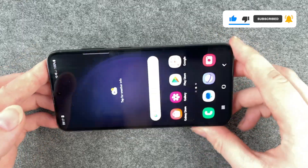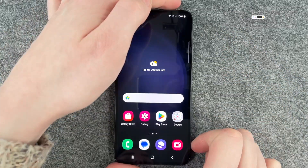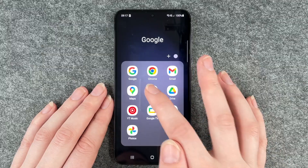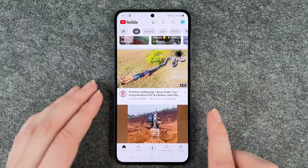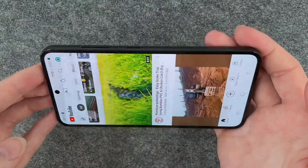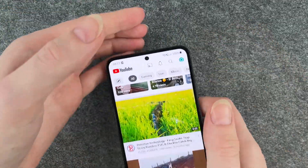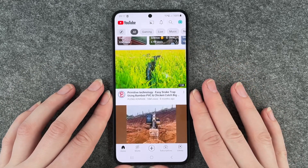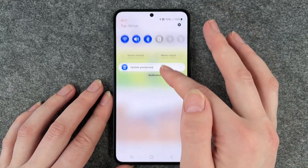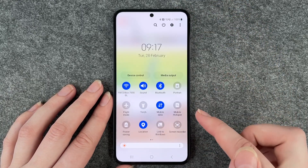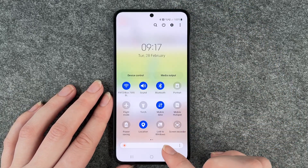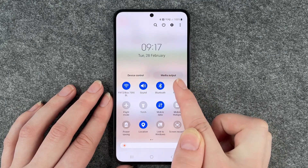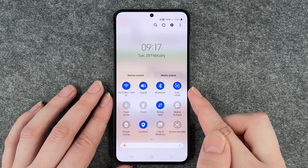Right now as you can see nothing turns here. Also when I go to YouTube and turn my phone nothing happens. To make that work we need to go to our drop-down menu and go to portrait and click on it.